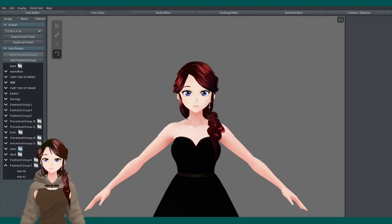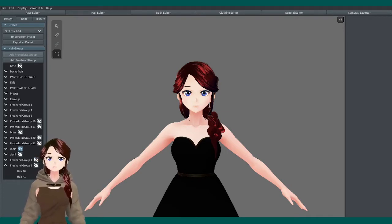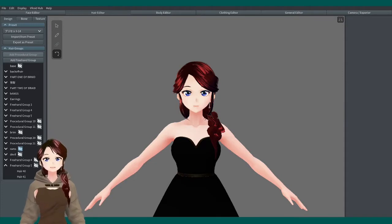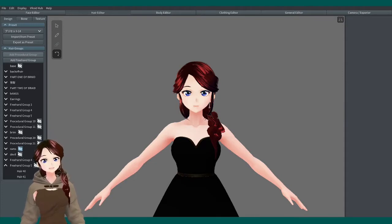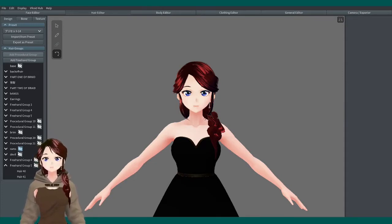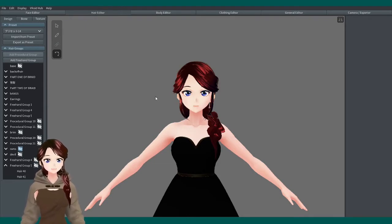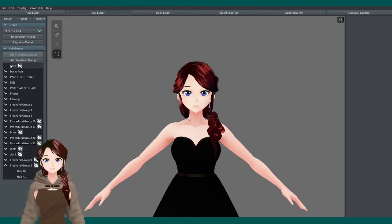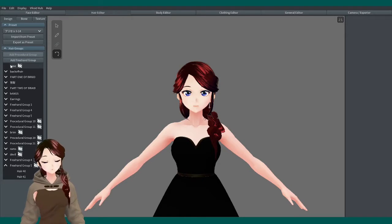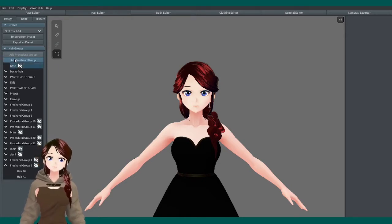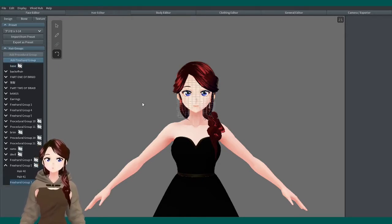We're going to pop on into VRoid, open up the hair editor, because this is where we live. This is where the magic happens. Once that's open, the first thing you're going to do is go in, click base, and add a freehand group.